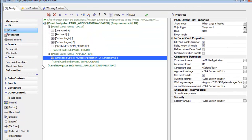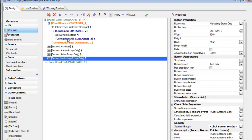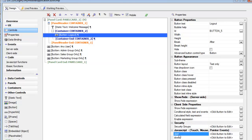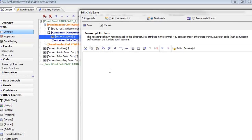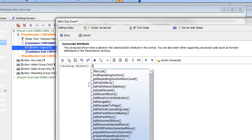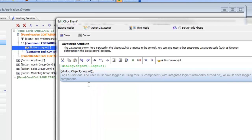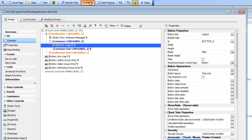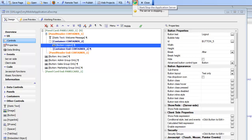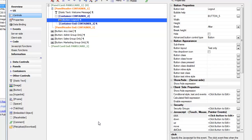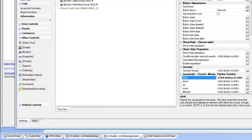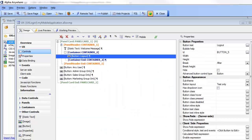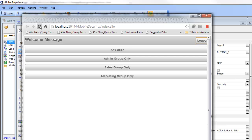Let's go to the actual child application where we have the logout button, go to the click event, go to text mode, and type in dialog.object.logout, choosing it from the autocomplete. Now let's save this, publish it, then turn the server off and back on again so that the user is no longer logged in, and then rerun the application in the browser.